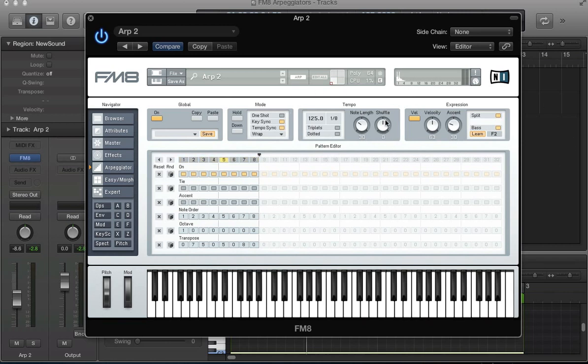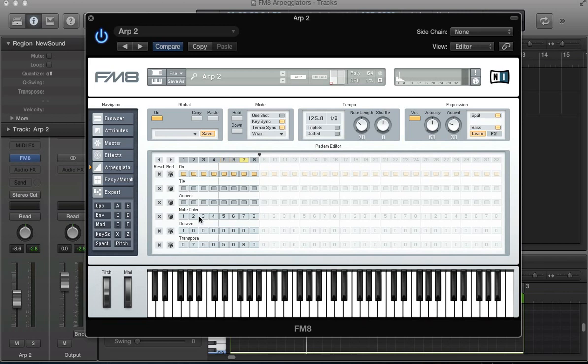The tempo and expression features on FM8's arpeggiator. Next week we're going to be delving into this pattern editor in a little bit more detail and creating some more complex arpeggiator sounds. Make sure you come and check us out for that. Of course, any questions you had about this tutorial, please get in touch. Let us know.